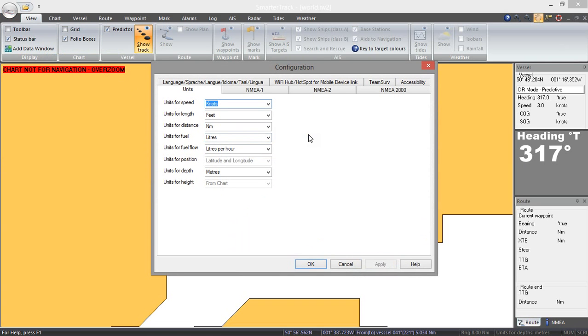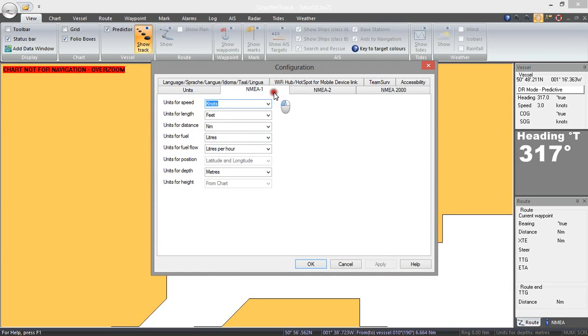Now I am going to cover NMEA 2000 in a separate video so today we are just going to be looking at NMEA 183 interfacing which is still the most common method of interfacing with a computer. So let's go to NMEA 1.